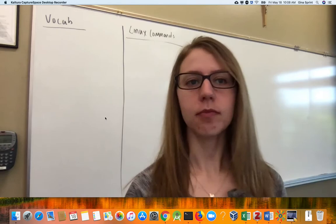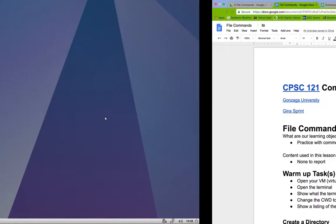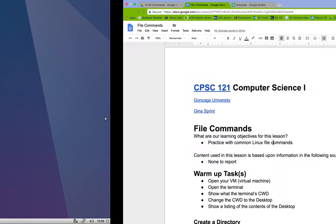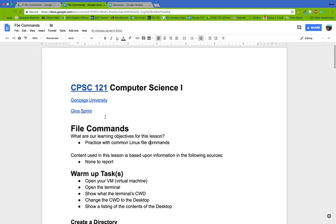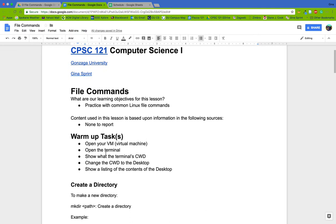Now we're going to learn a few more commands today, specifically working with files and directories, because those will be really helpful when we start to write C++ programs where our program is divided into different files. Our learning objectives for today: practice with common Linux file commands.